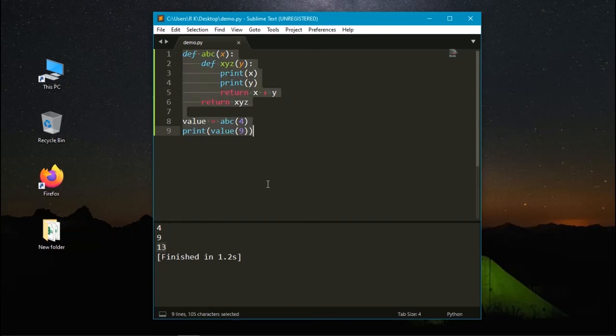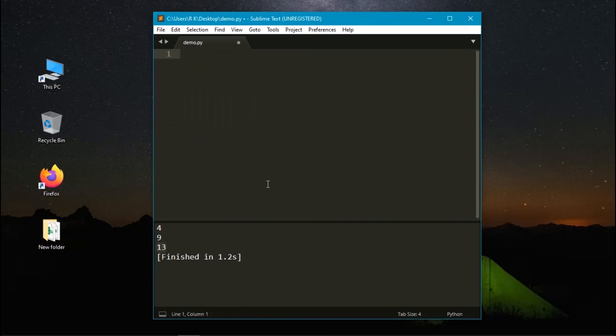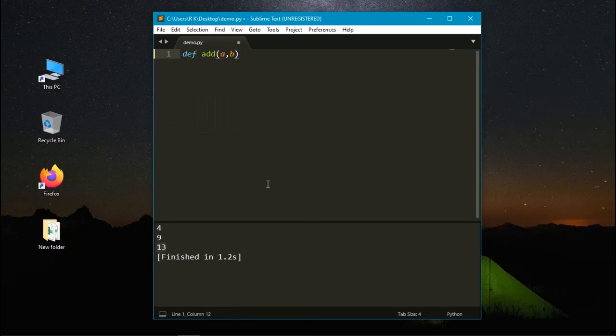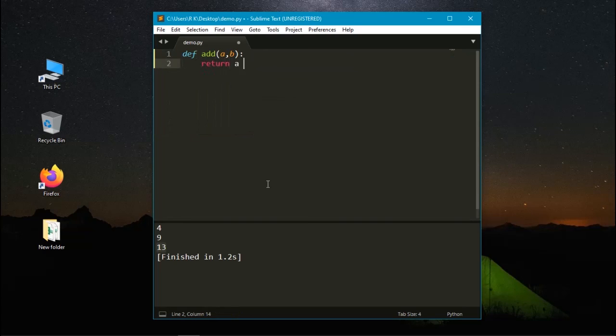Let's remove them all. Now I am using the function as add with arguments as a comma b. Here I need to return the value of a plus b.